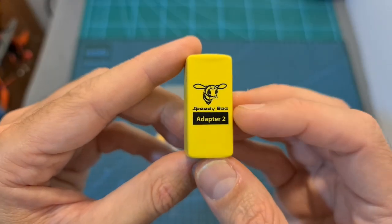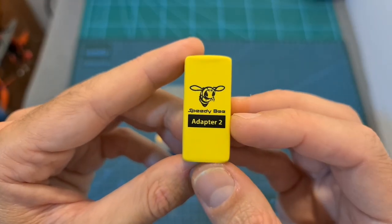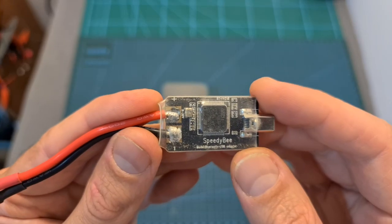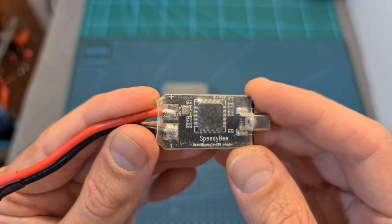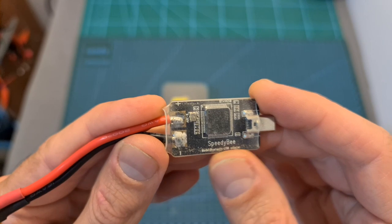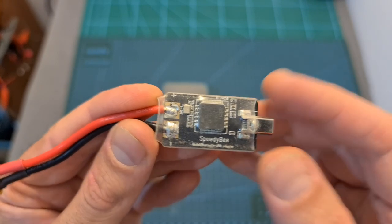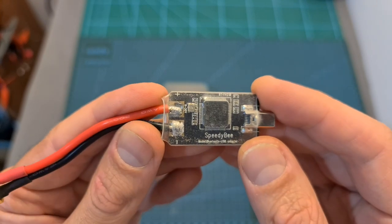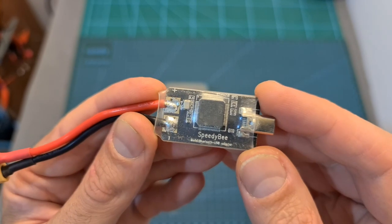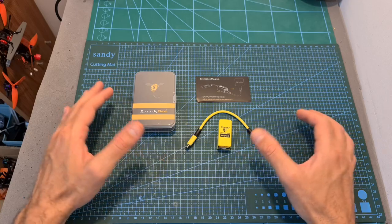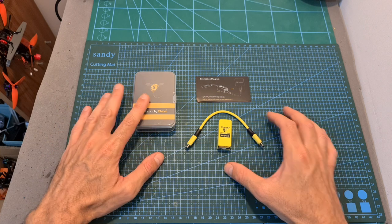The name of the new product is Adapter 2 and it is a newer and more advanced version of SpeedyBee's first Bluetooth adapter that was released about two years ago and still available by SpeedyBee.